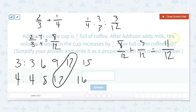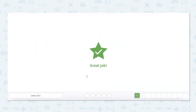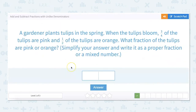You cannot simplify this anymore because there is no factor to divide both of these numbers by. So our answer is eleven-twelfths. Great job.